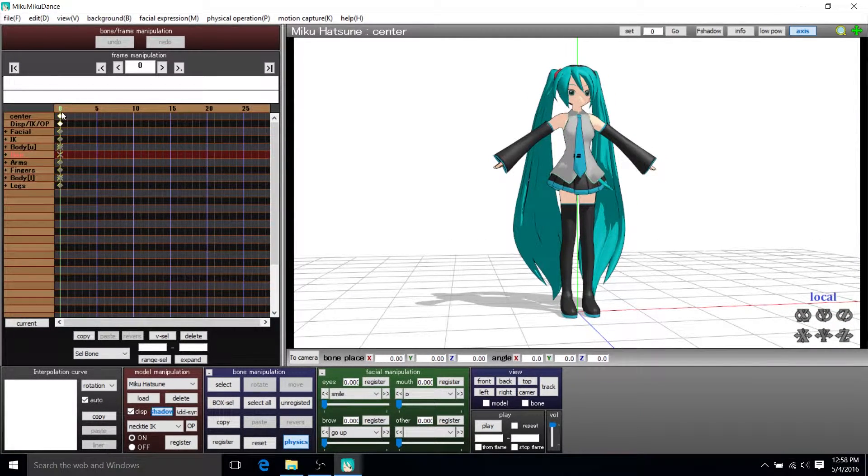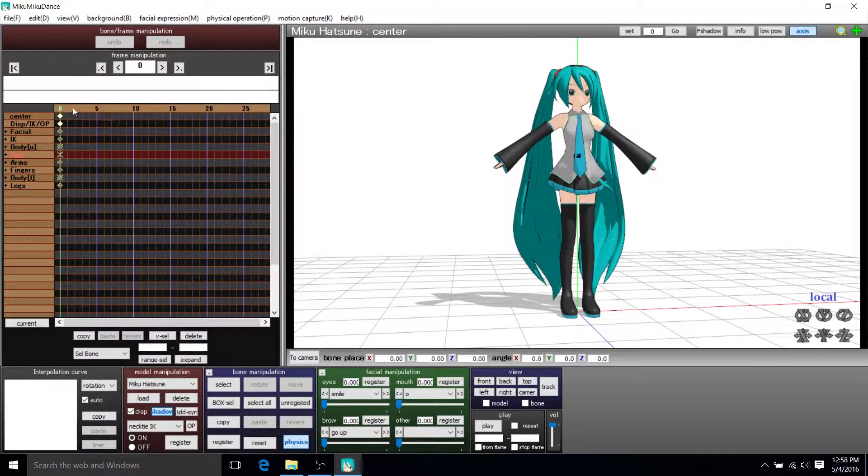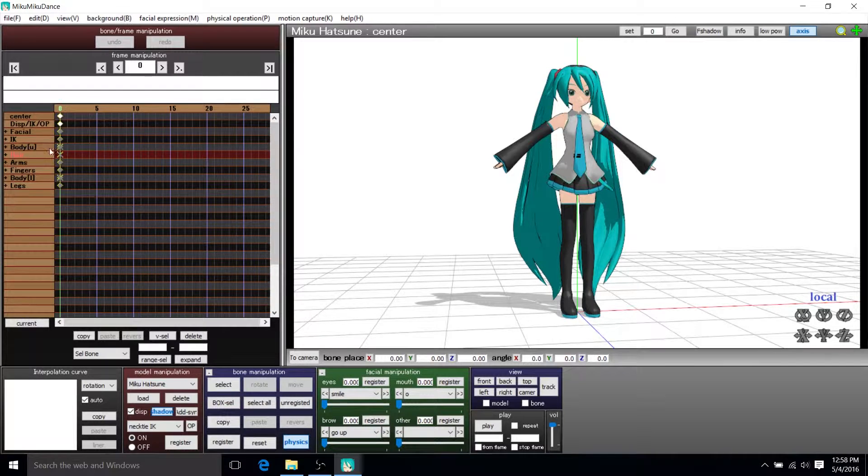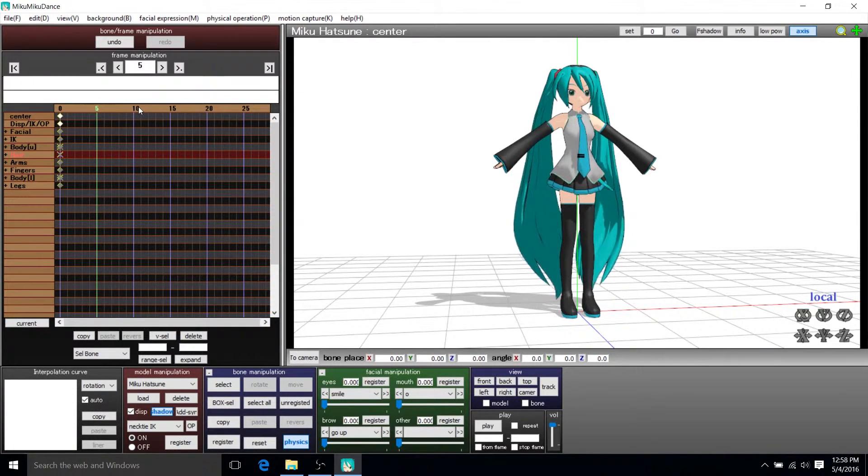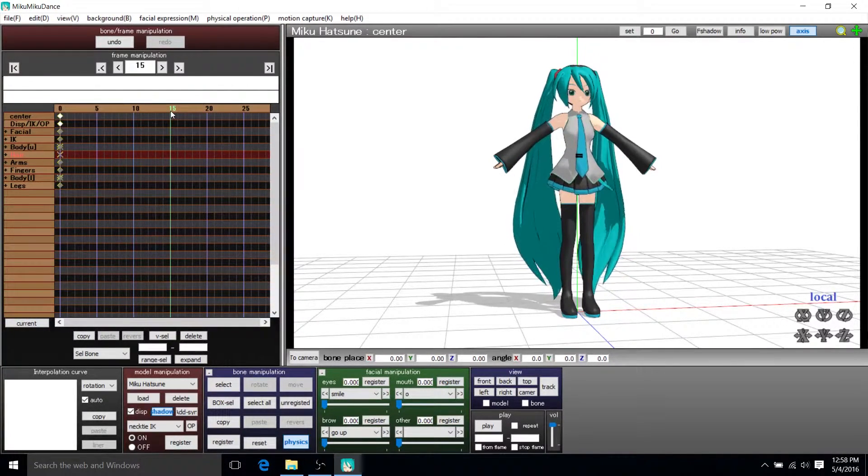So what we're going to have to do is modify the pose and then as time goes on in our scene or in our video, we can add in new poses at specific keyframes.